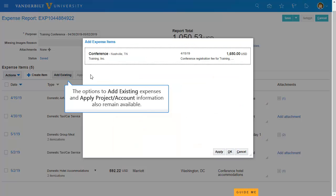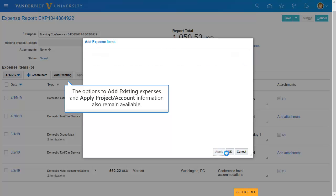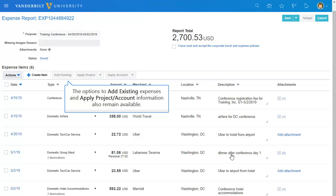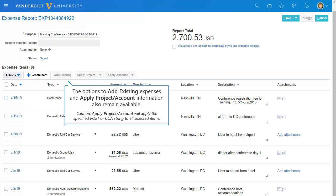You can also continue to bring in existing expense items using the Add Existing button, and have the ability to apply a project or chart of accounts string to a selected expense. Use these features carefully as it will apply the selected string to all checked items.